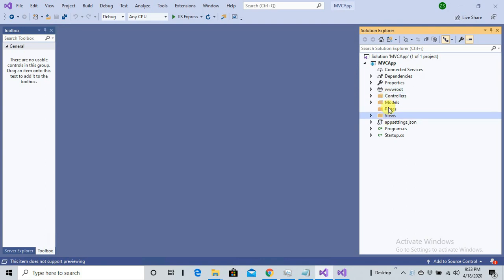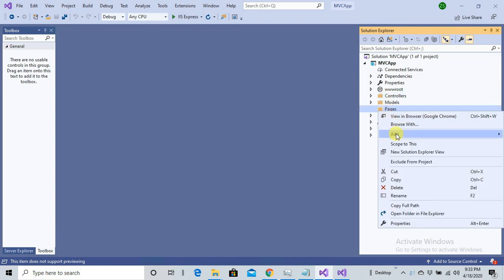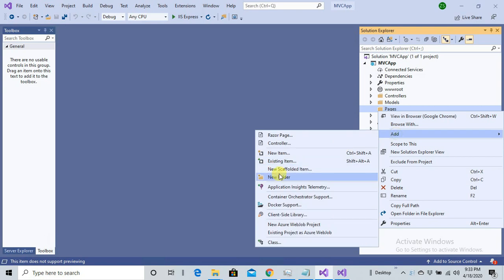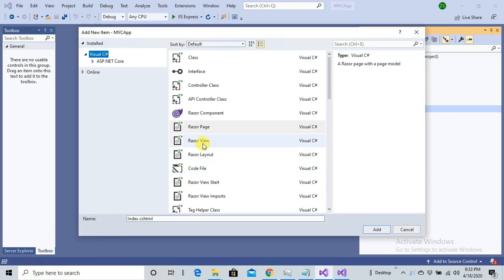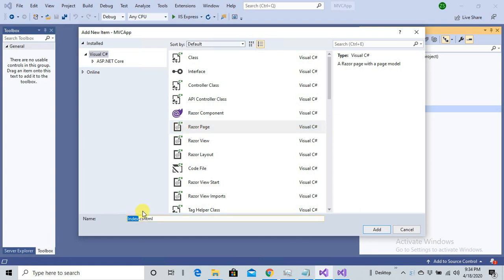Now I'm going to create a new page here by adding a Razor Page, but I'm not going to give it a name Index.cshtml. The reason is it will conflict with MVC's Index page. So here I'm going to give it a name MyRazorPage.